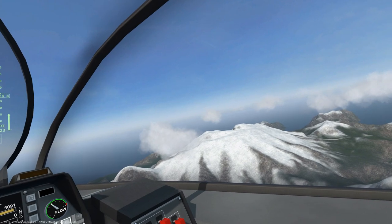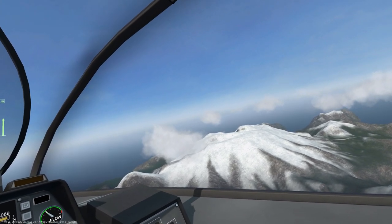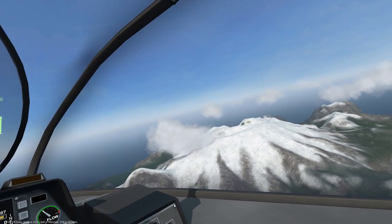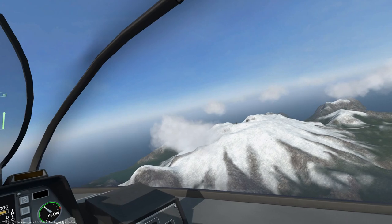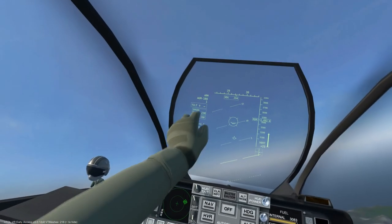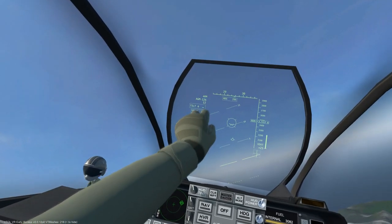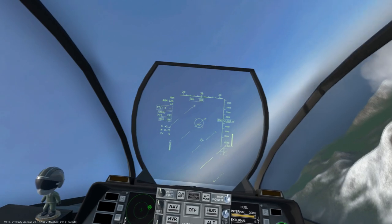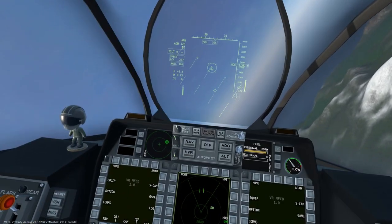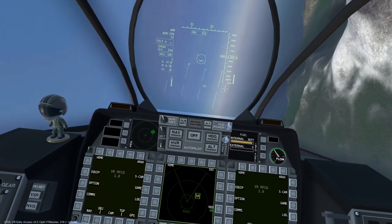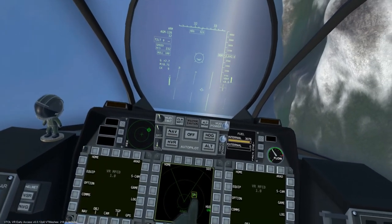This concludes the AV-42C anti-radiation weaponry tutorial. However, you are welcome to keep watching to see the same process but with the AGM-126 short-range missile.